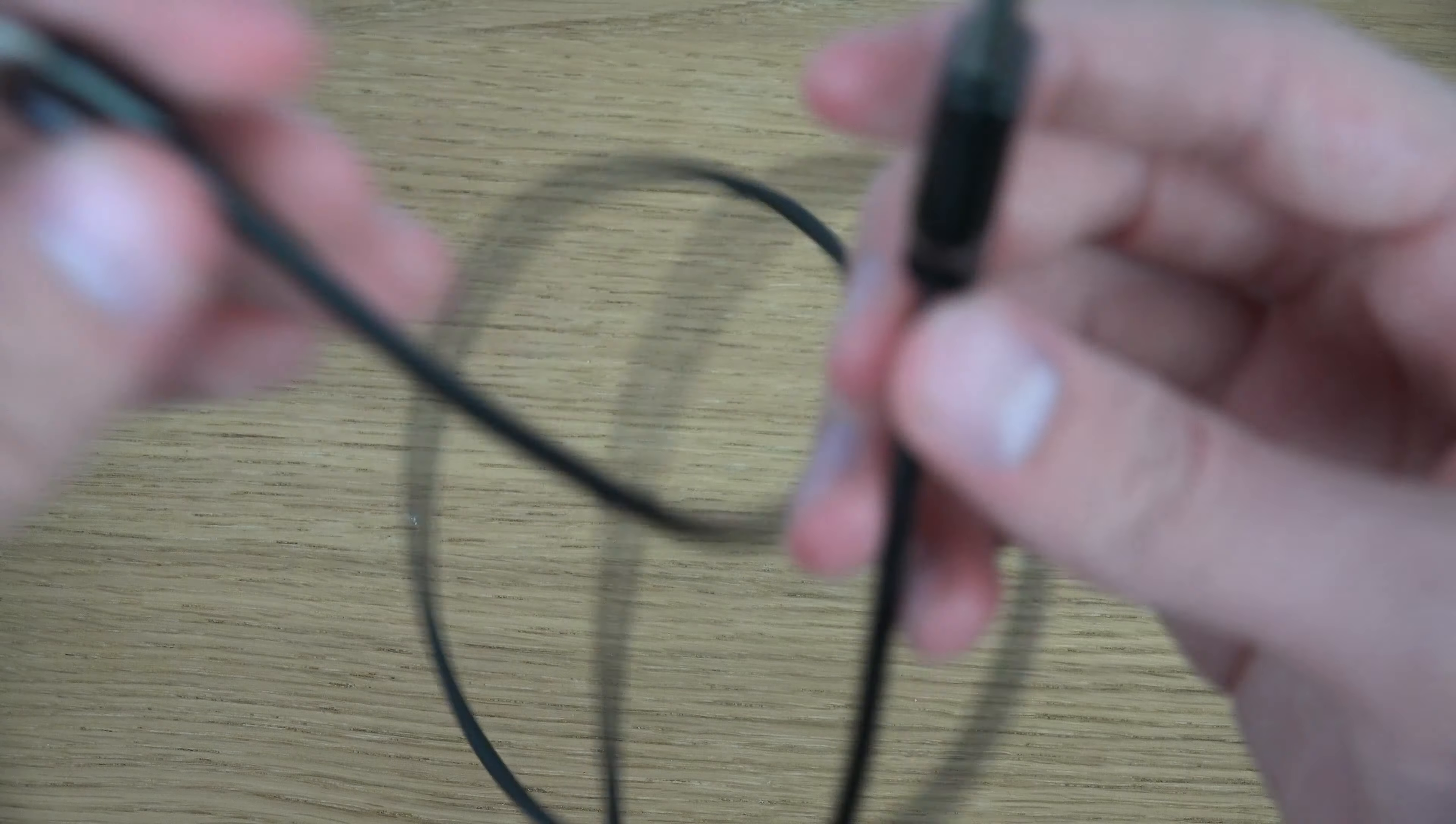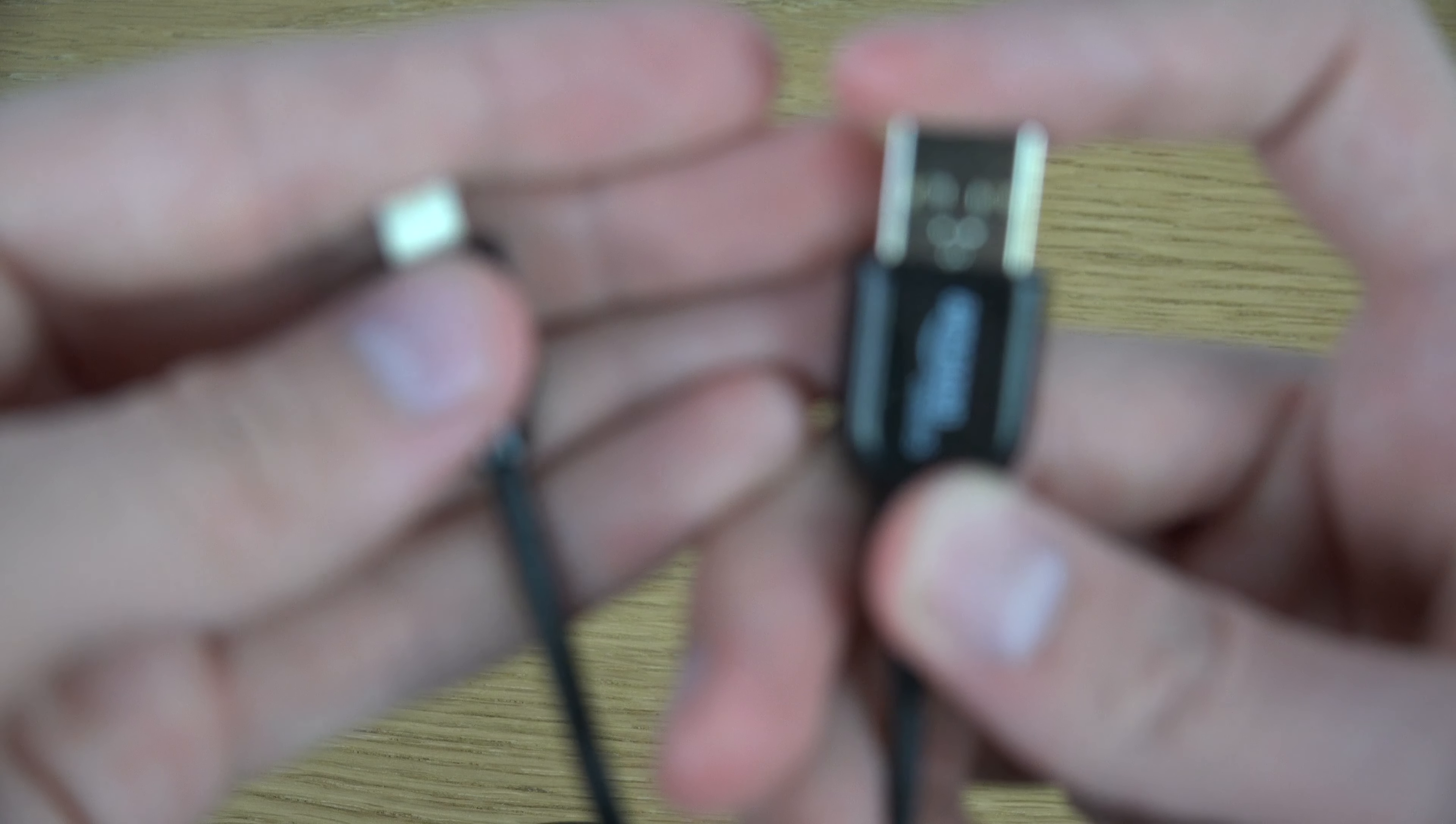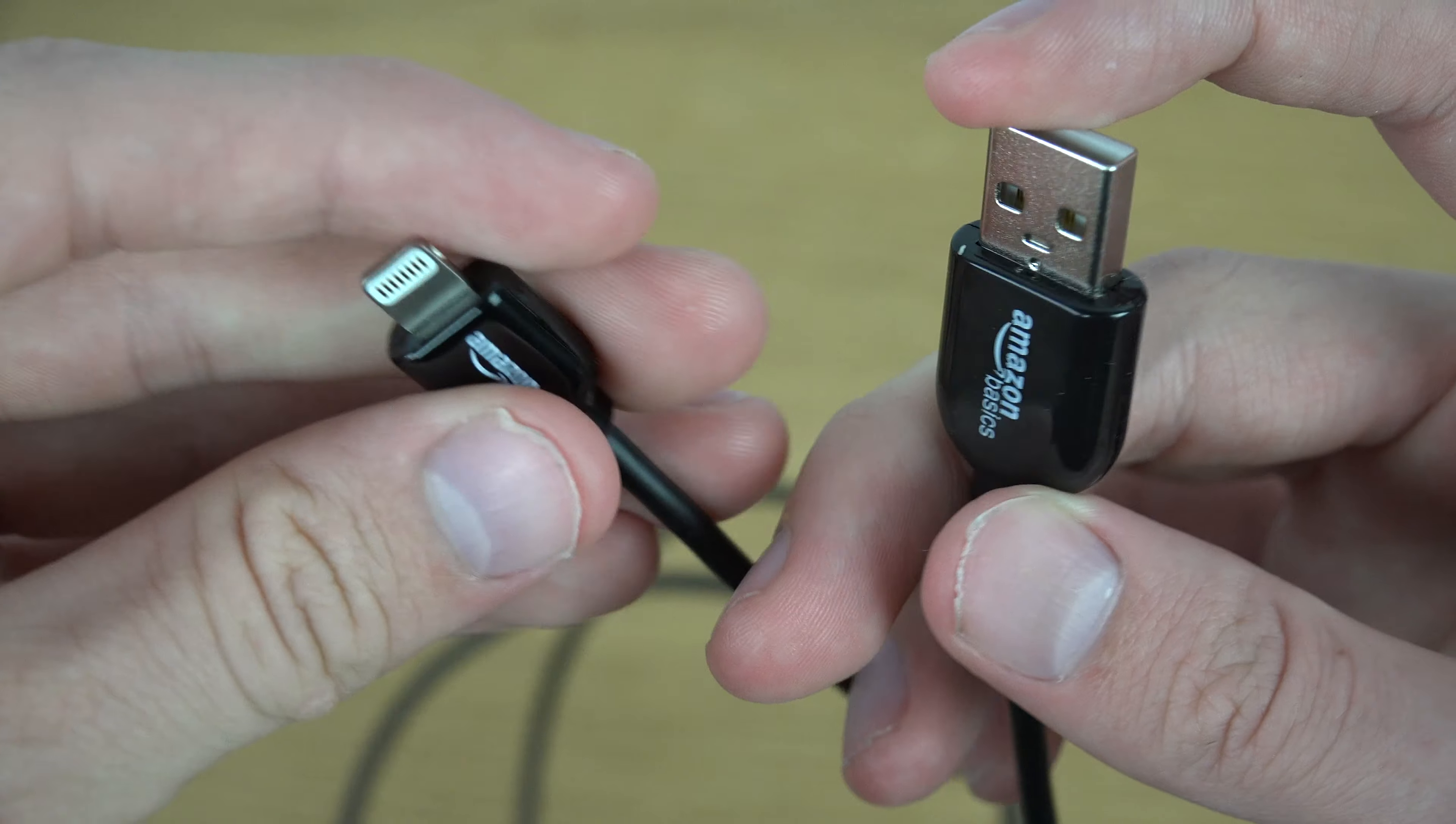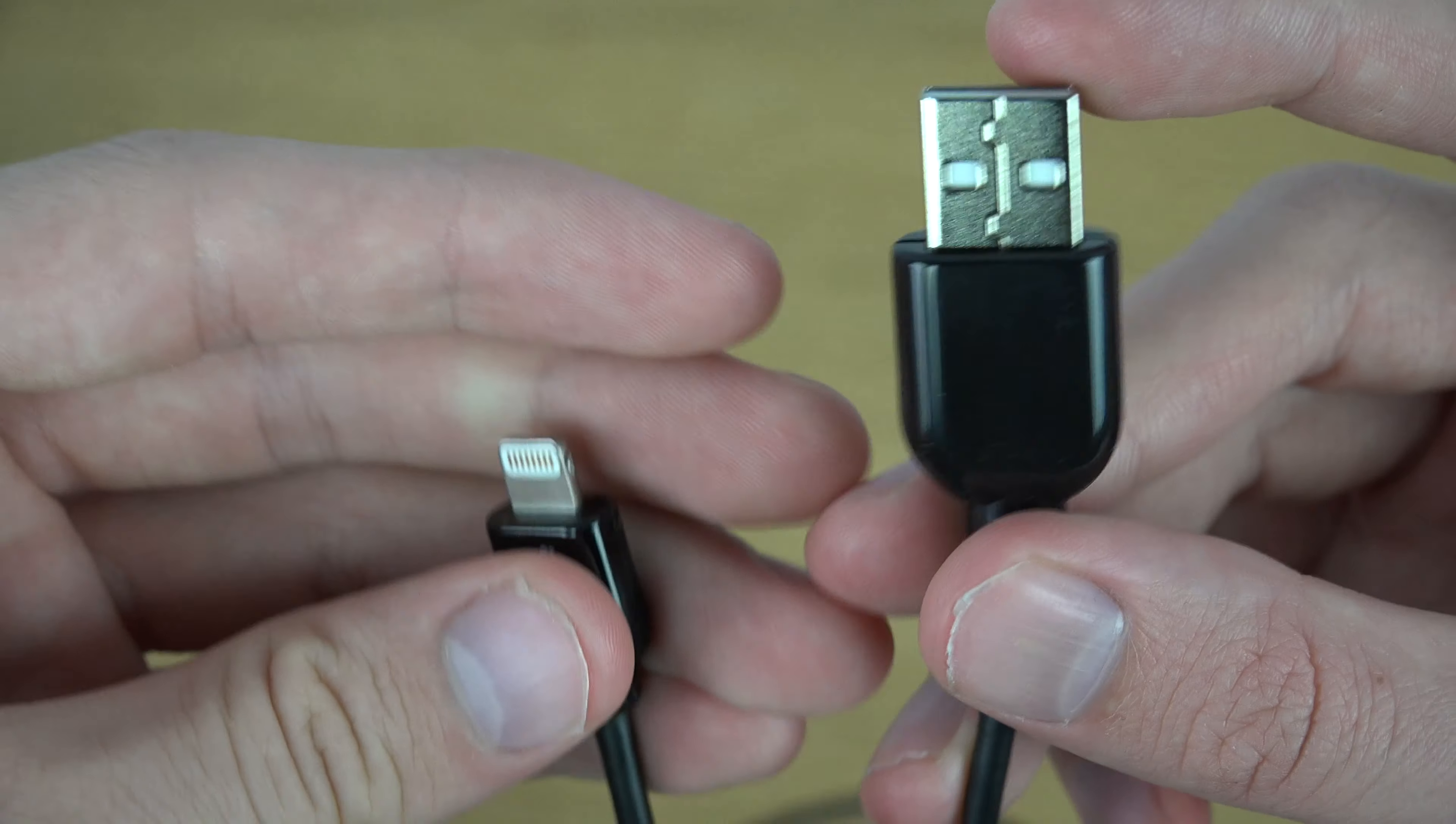It's also a little bit cheaper, like three bucks or something compared to the original. You can see that it has this black design. Usually Apple doesn't go with black cables.